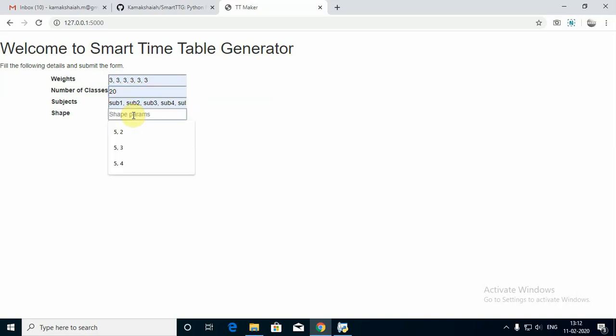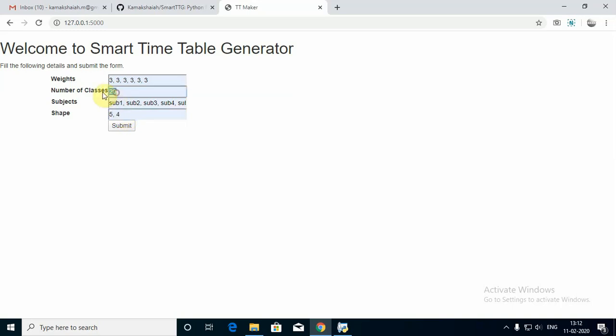We need to define the shape parameters. These parameters help define the structure of the matrix — the timetable dimensions. The timetable is a data matrix which needs at least two dimensions: number of rows and columns. The number of classes should be the result of multiplying these two shape parameters. For example, five times four equals twenty. If you don't do this correctly, the application will produce an error message and stop working.